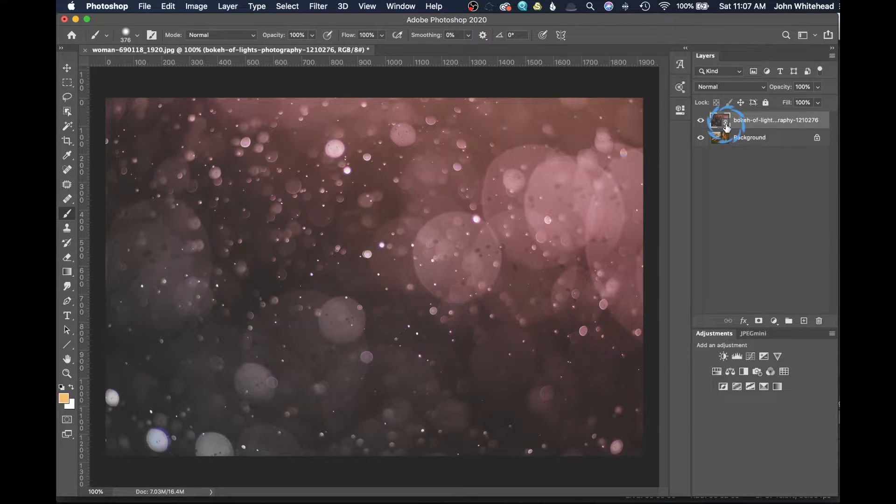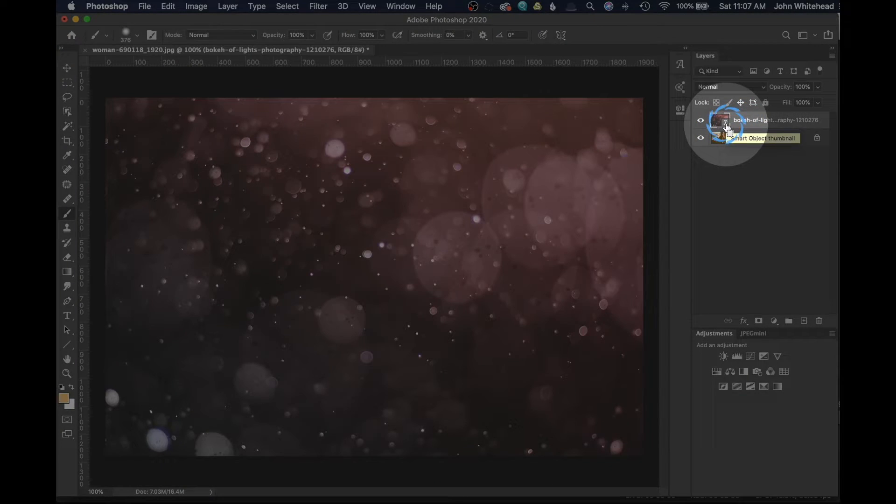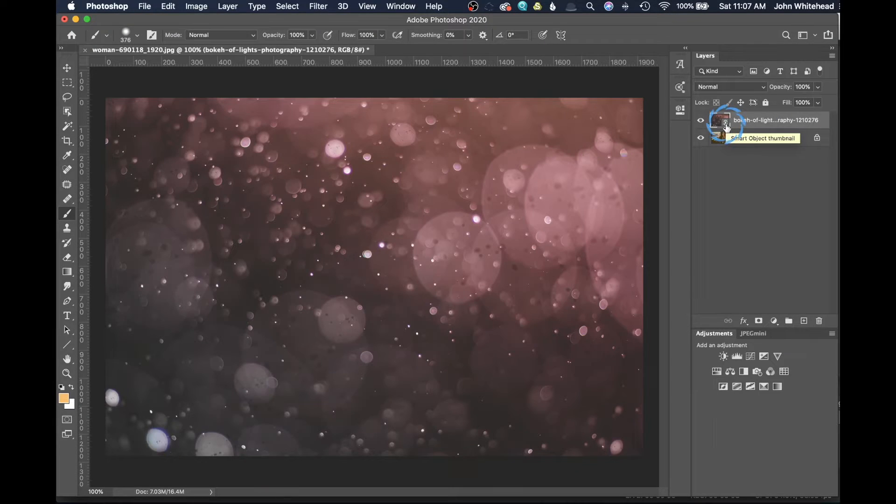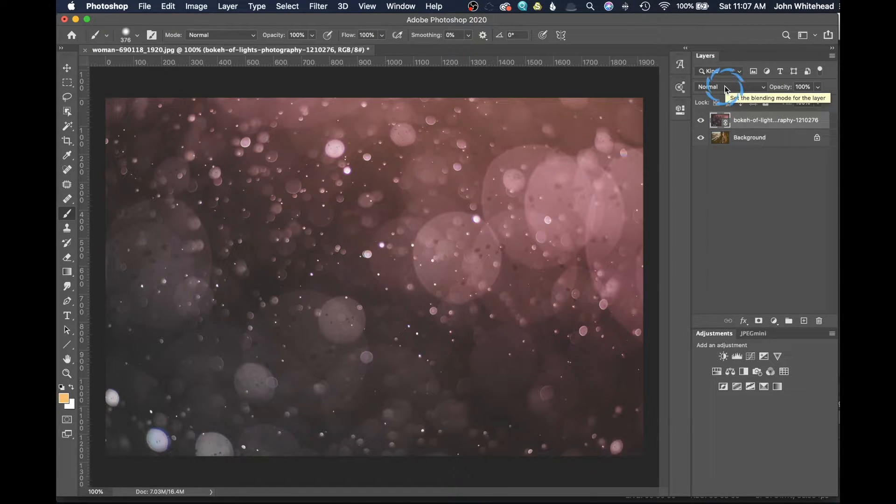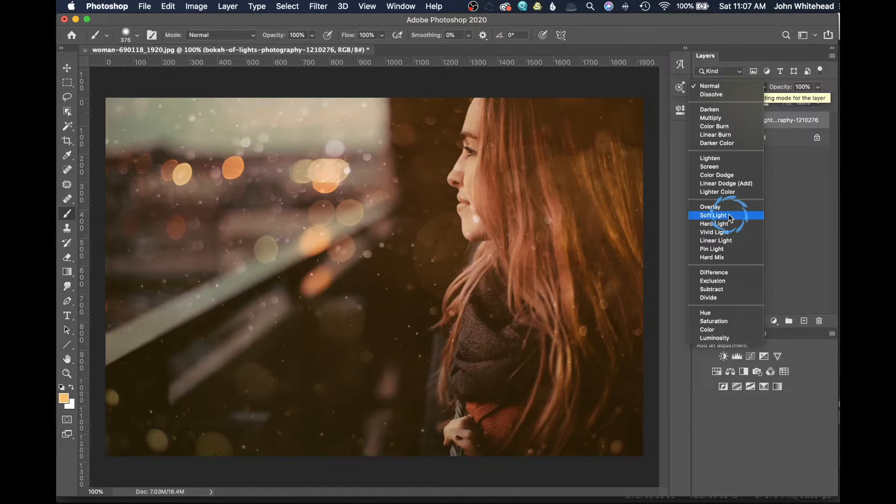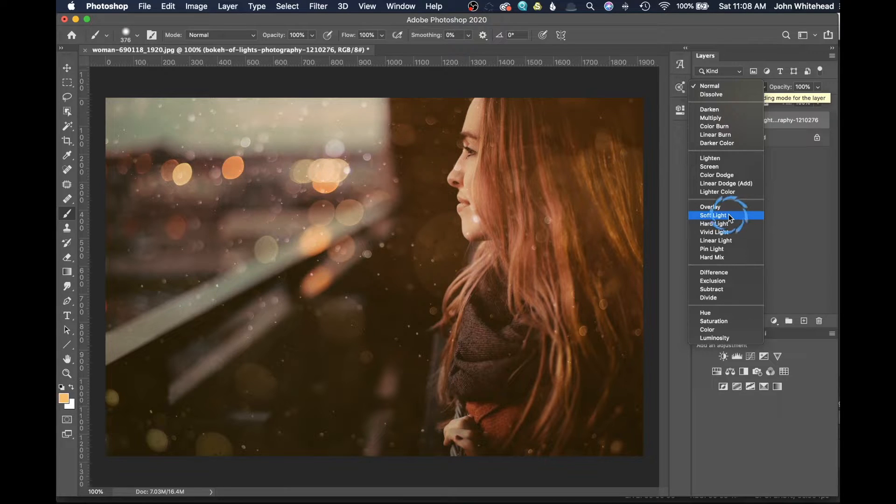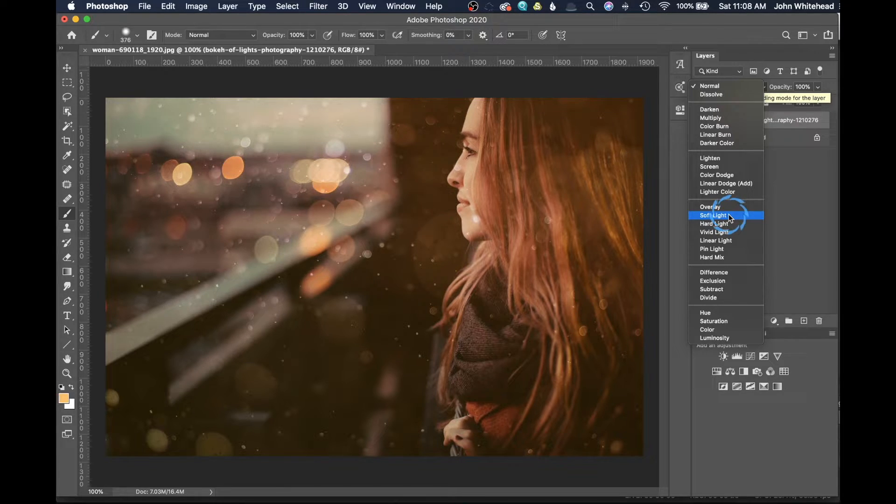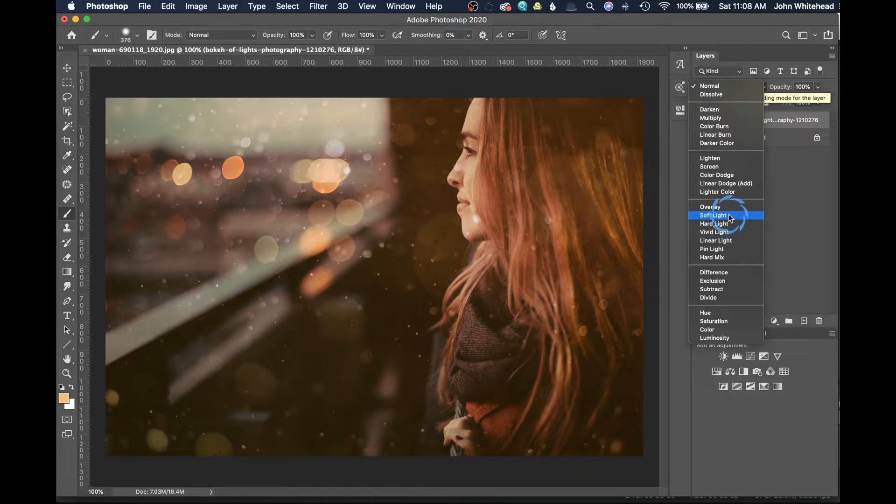It's going to automatically place that image on this file. I'm going to go ahead and hit return or enter on my keyboard to apply that change. You can see right here it's got that little link symbol showing this is a linked file. Then I'm going to change my blending mode to soft light, but you can use whatever blending mode you want.